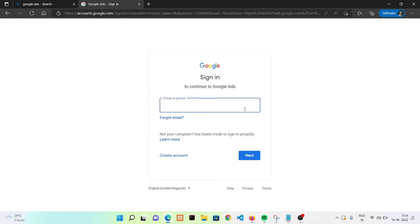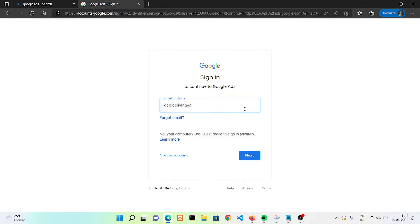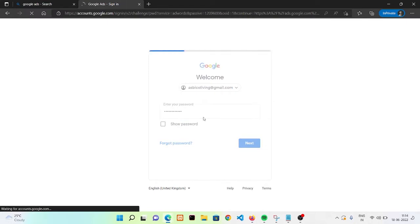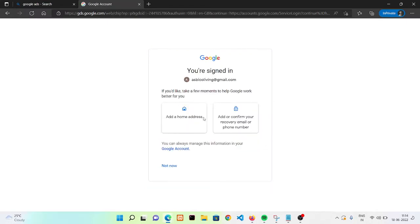Now I don't have any account on Google Ads so I'm clicking on get started. Now you need to sign in through your email address. I'm using my email ID, just wait until the redirection.